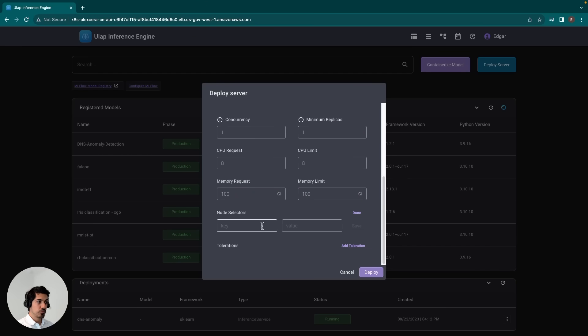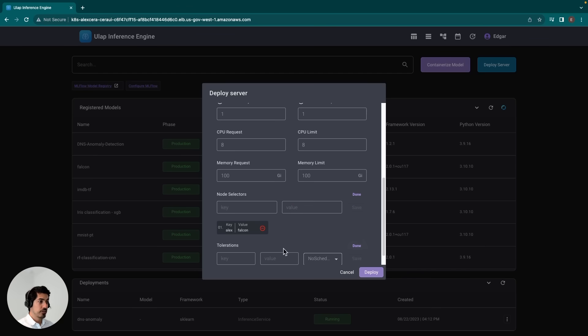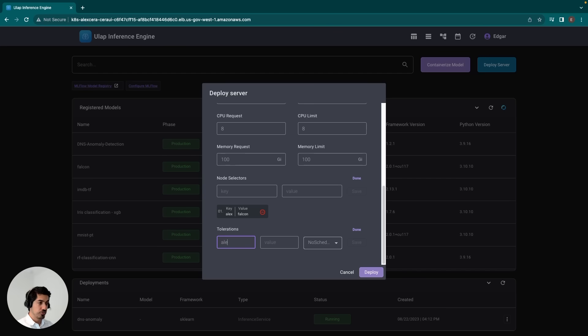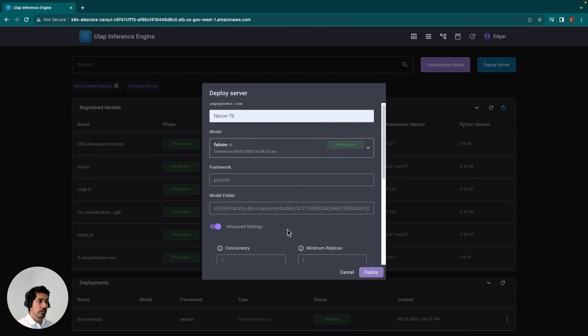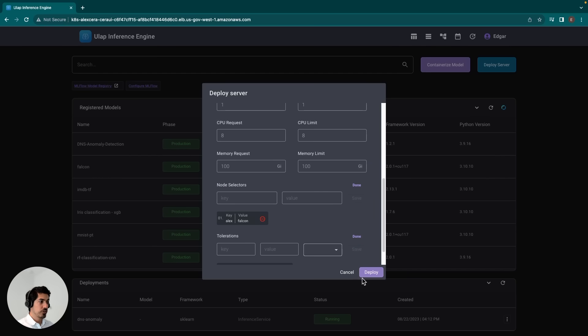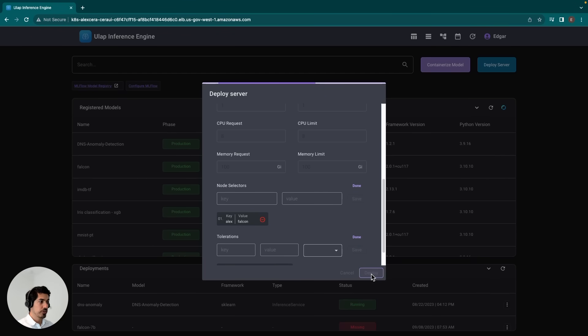We'll allocate 100 gigabytes of RAM to this model. We also have to select our nodes. In this case, we have a special node scaled up for this particular demonstration that we call Alex and Falcon. We'll save these. Now that this is ready, all we have to do is click Deploy.